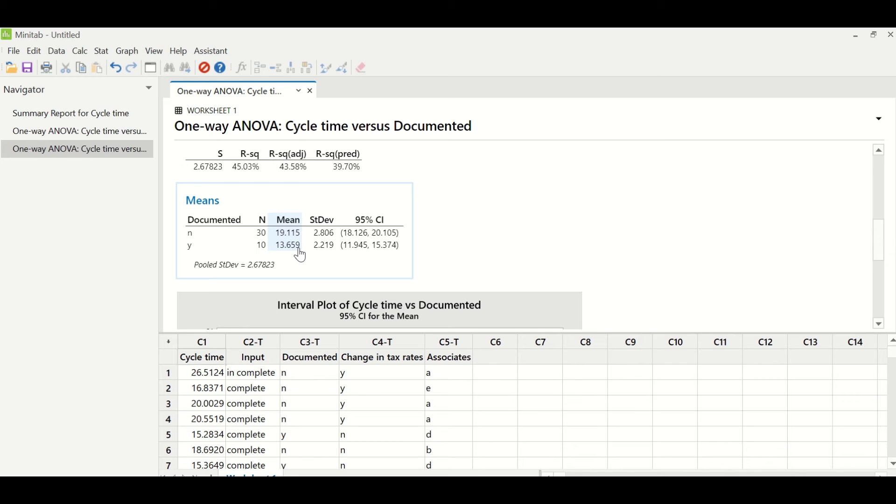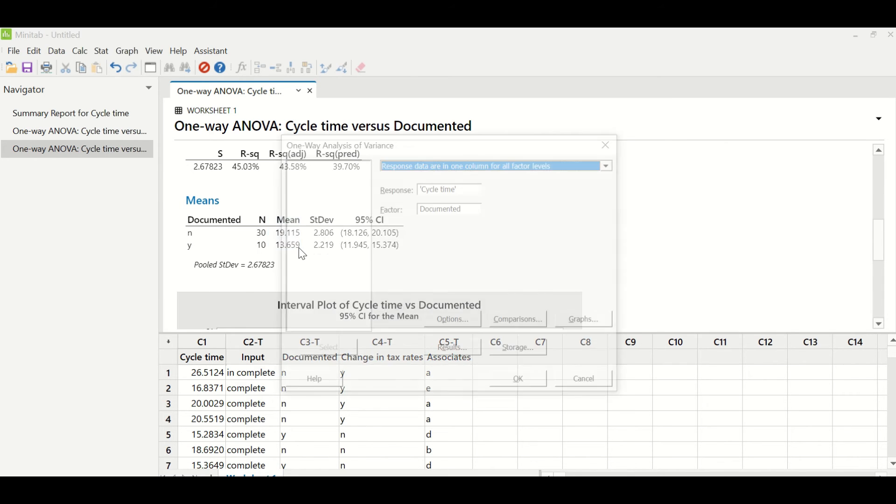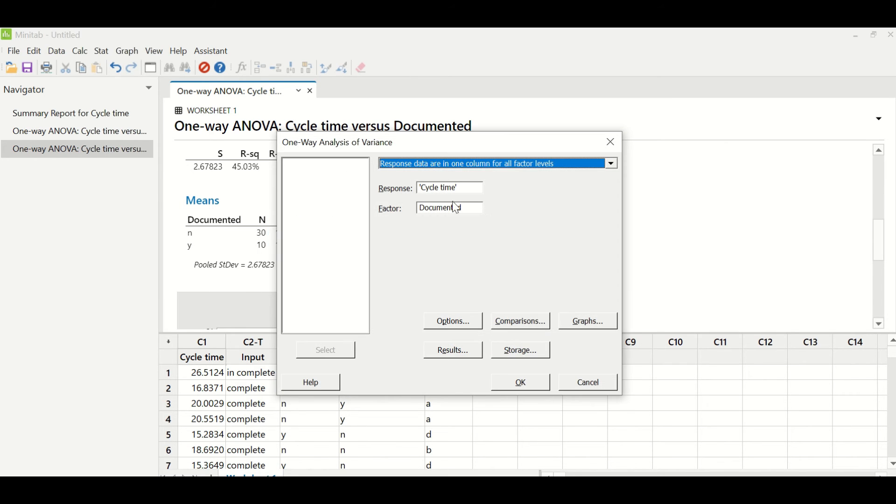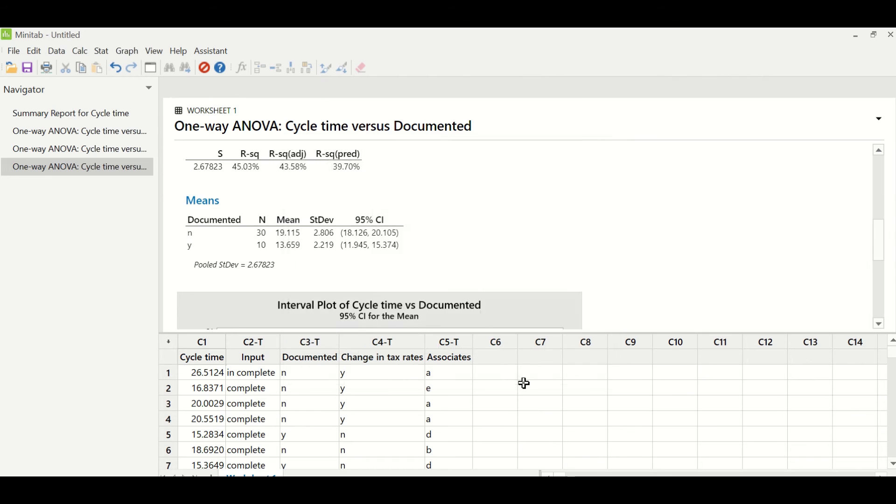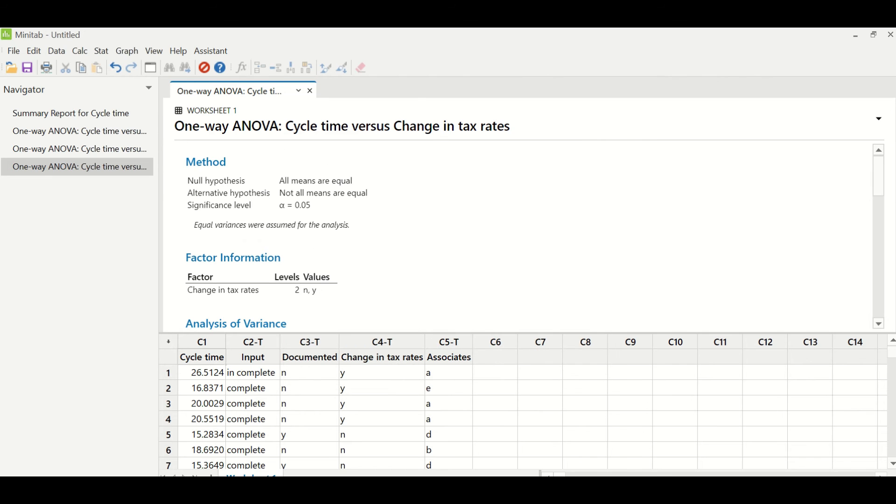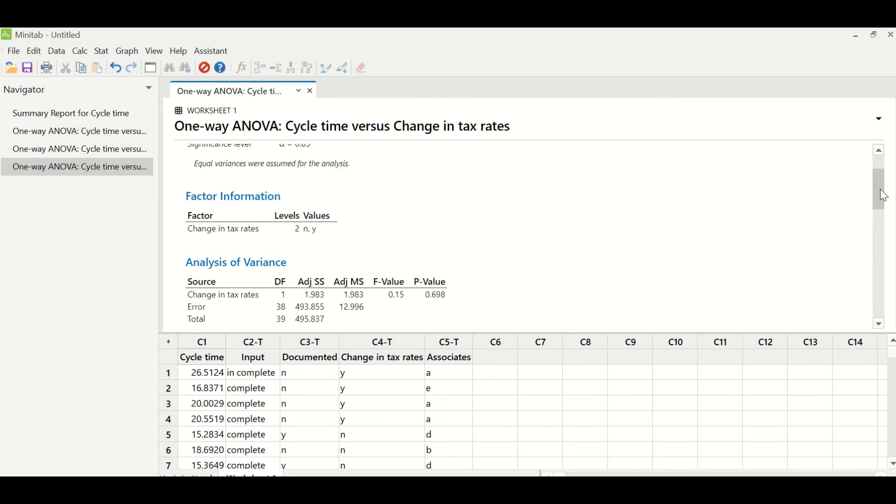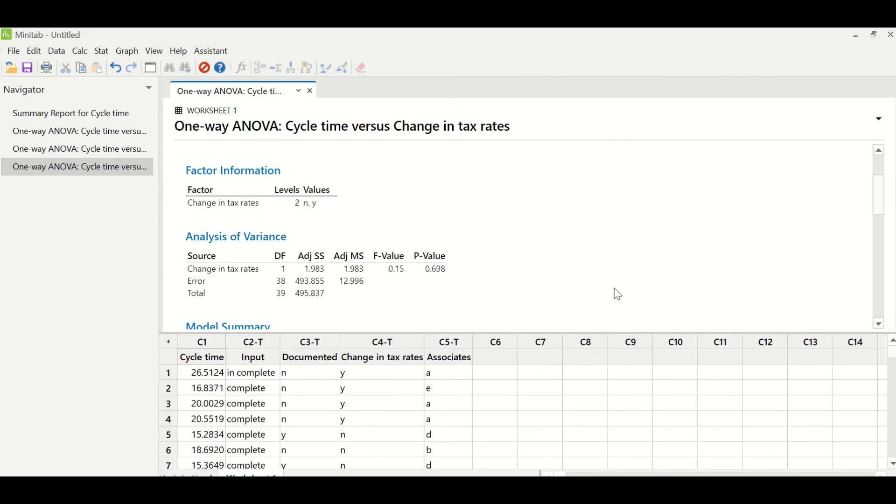Let us test the third X, which is change in tax rates. I have pressed CTRL-E to reach the previously taken action. Under factor, I will put change in tax rates and click OK. Let us look at the result of this test. The P value is greater than 0.05 in this case, so change in tax rates is not a significant factor to cycle time.